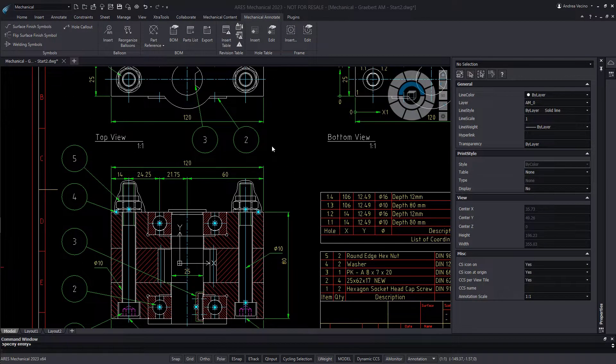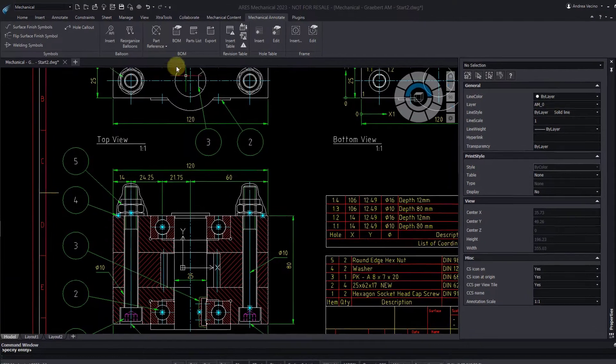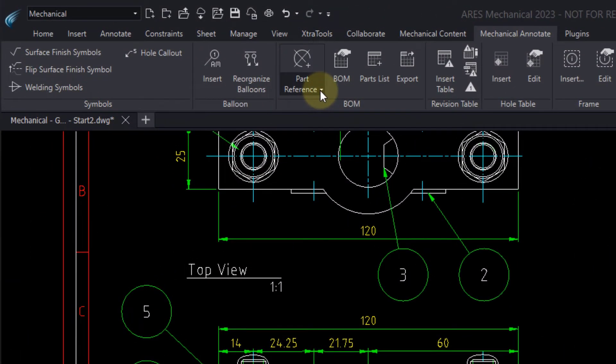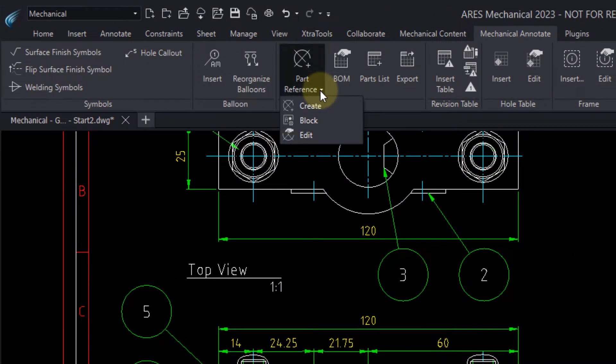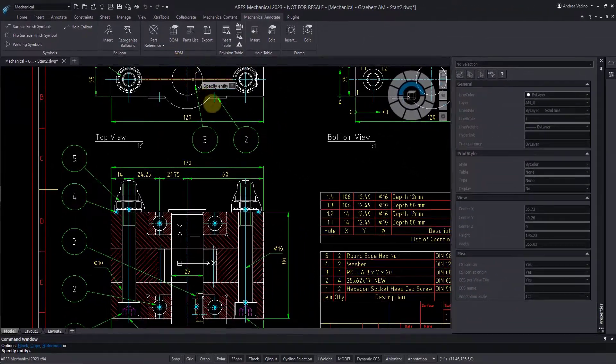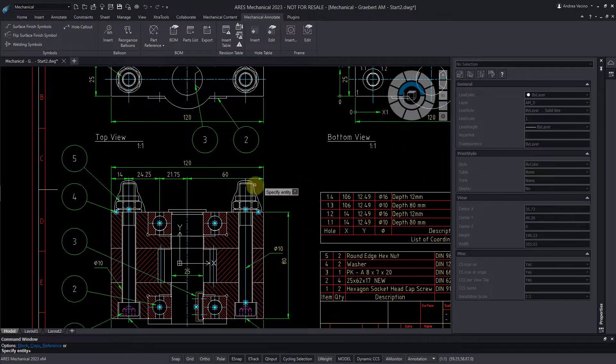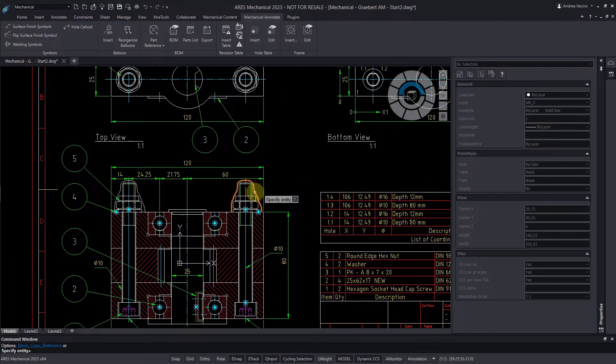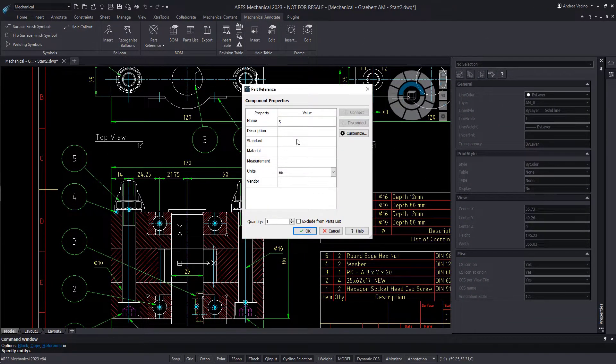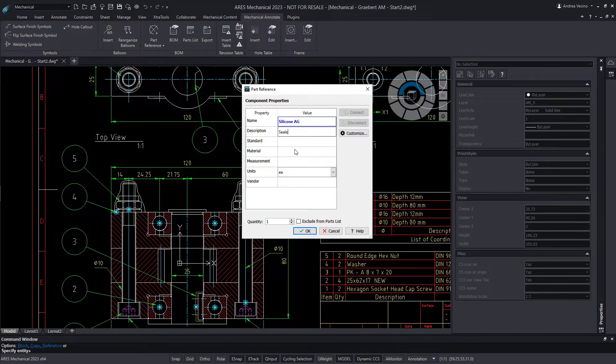Next, I select to create a part reference. Note that I could also create one from a block. We insert the part ref and add a name and description.